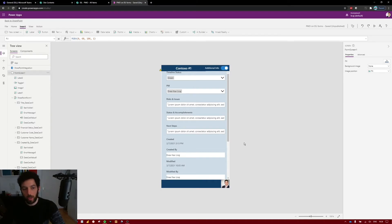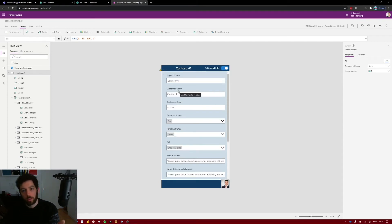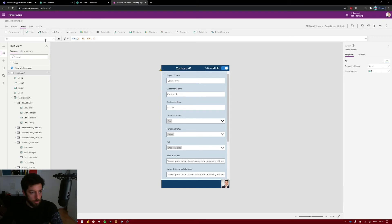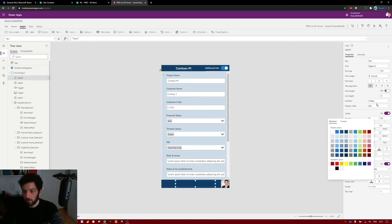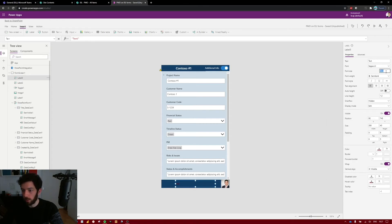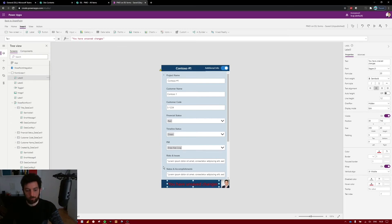Next I'd like to show a way to make sure the user has saved their changes. When a user is editing the form it will not automatically save — they have to click Save. To remind them, we can show an alert label saying 'You have unsaved changes.' Create a new label, bring it to the bottom center, make the text readable, flash it red, make it semi-bold and bigger, and write 'You have unsaved changes.'